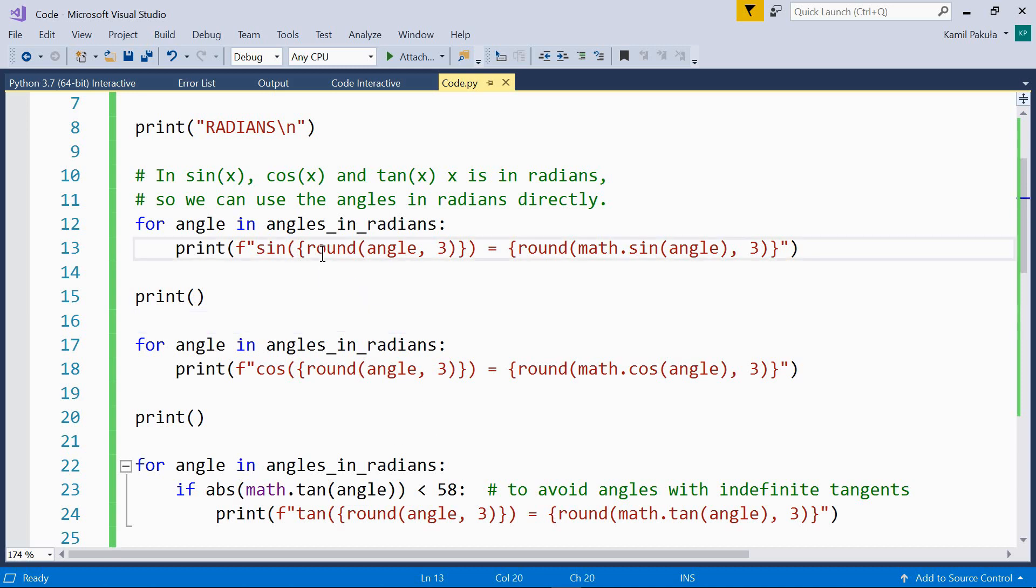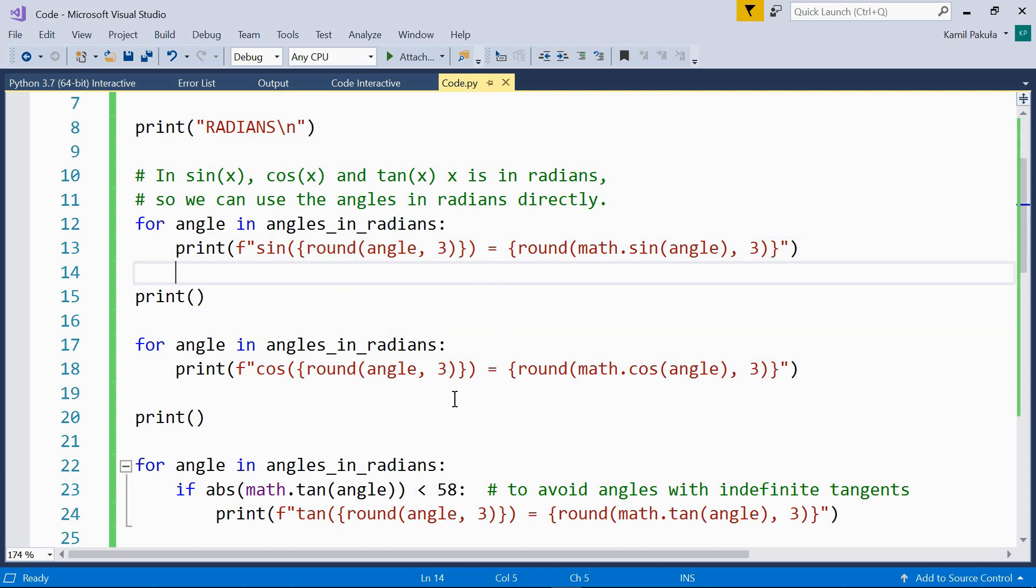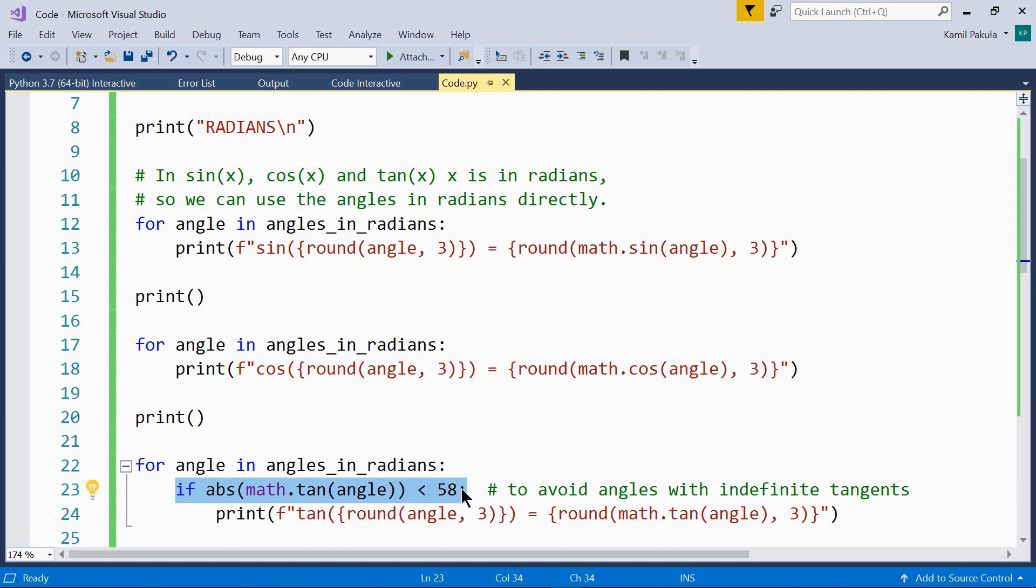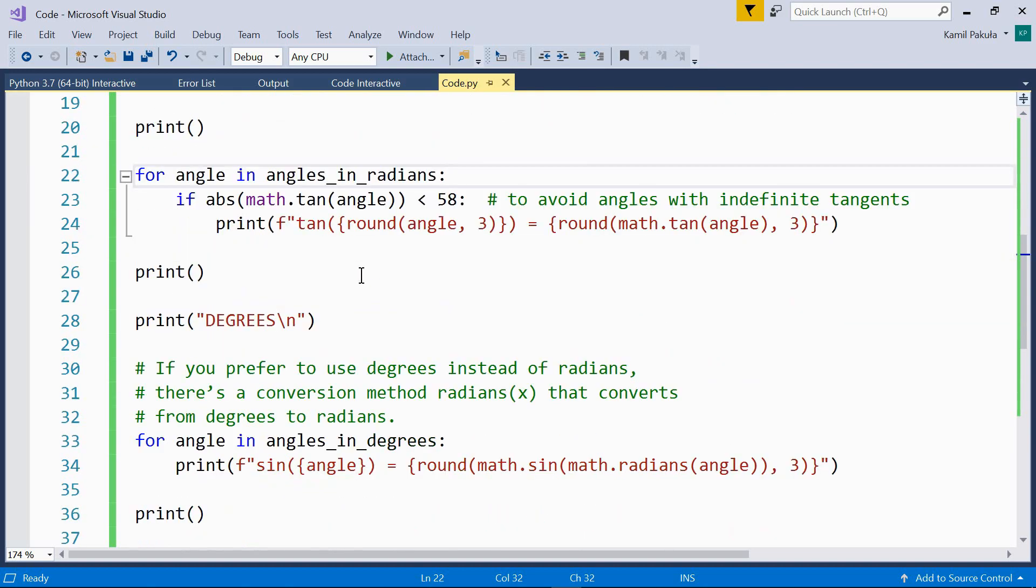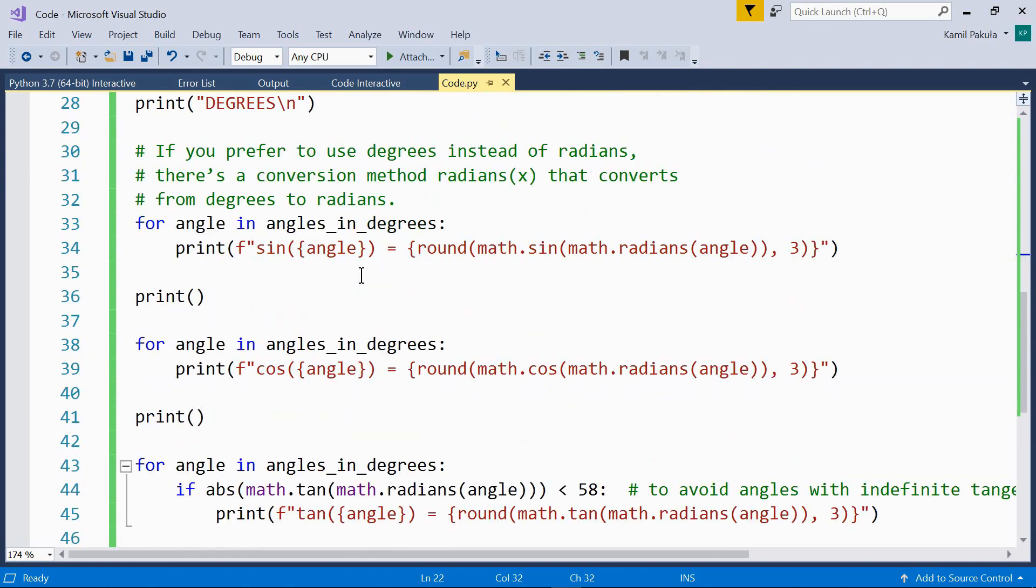Now we're using the round function to round the numbers to three decimal places. And we're using this condition here in the last loop because we don't want to print the angles with indefinite tangents. Now this is in radians. Now how about degrees?